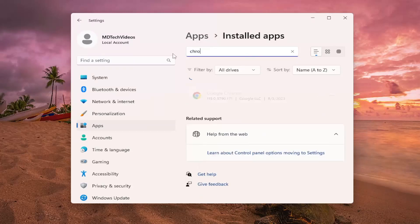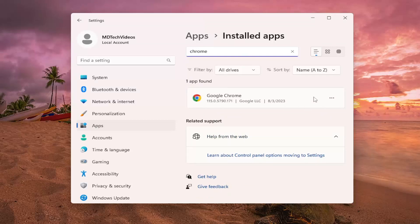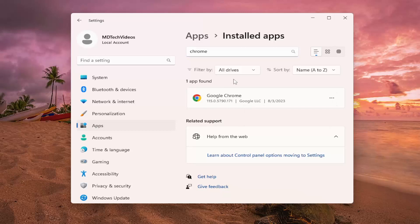So if I selected a different program in here that was installed, you'd select the three dotted icon next to it and then just select Uninstall. And then I would recommend restarting your computer once Discord was uninstalled if it was in fact installed on this list.